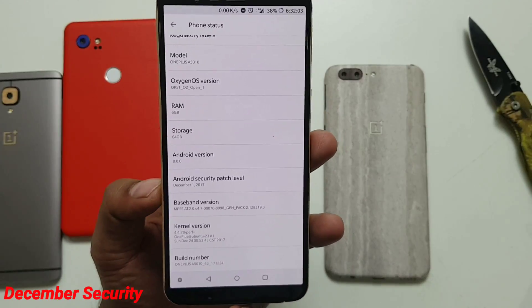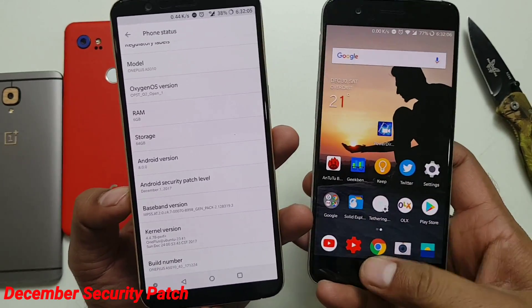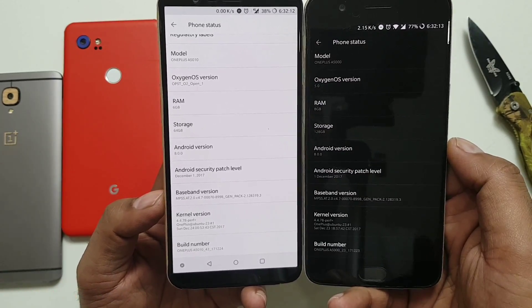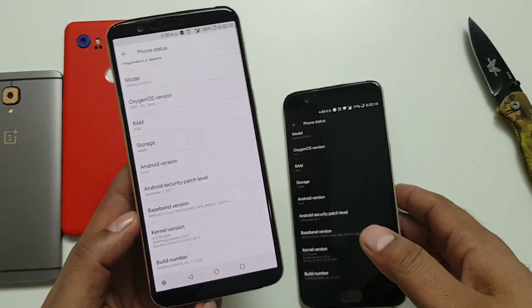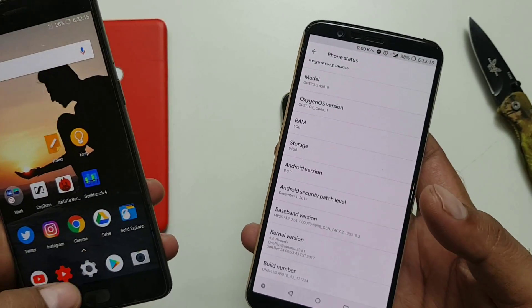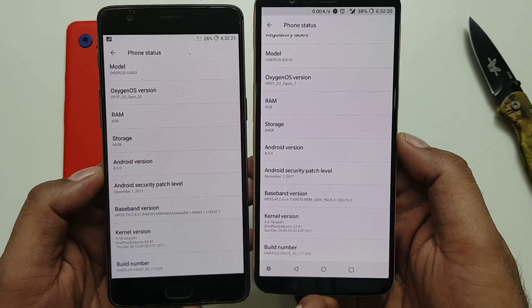Last but not least, you've got the December security patch. All OnePlus devices — 3, 3T, 5, and 5T — are now running with the latest December security patch, which is a good thing. Your device should be safe and secure if you're getting regular monthly security updates.